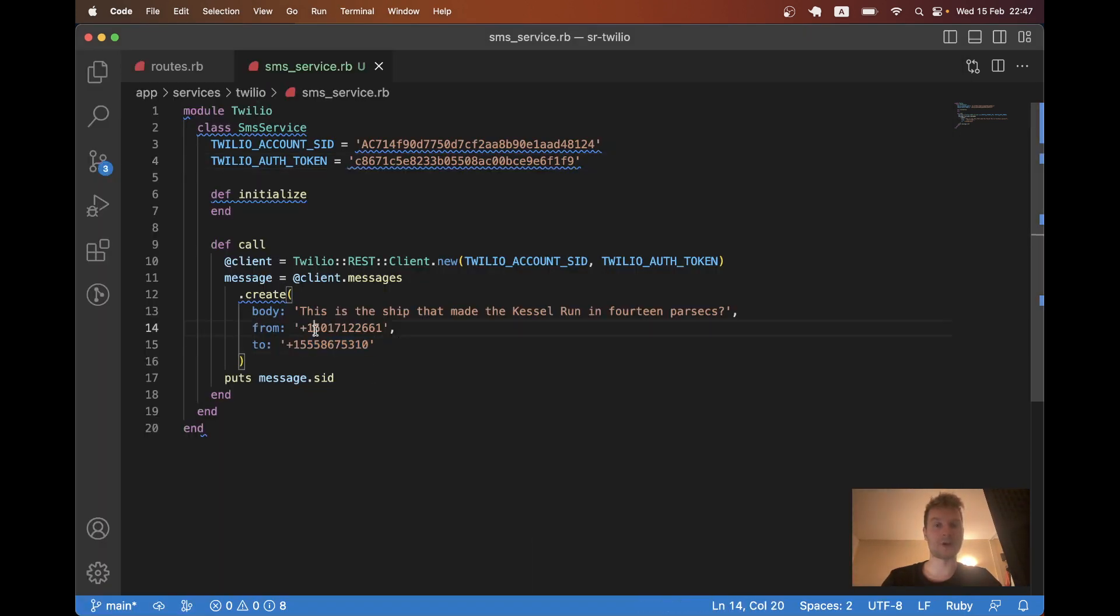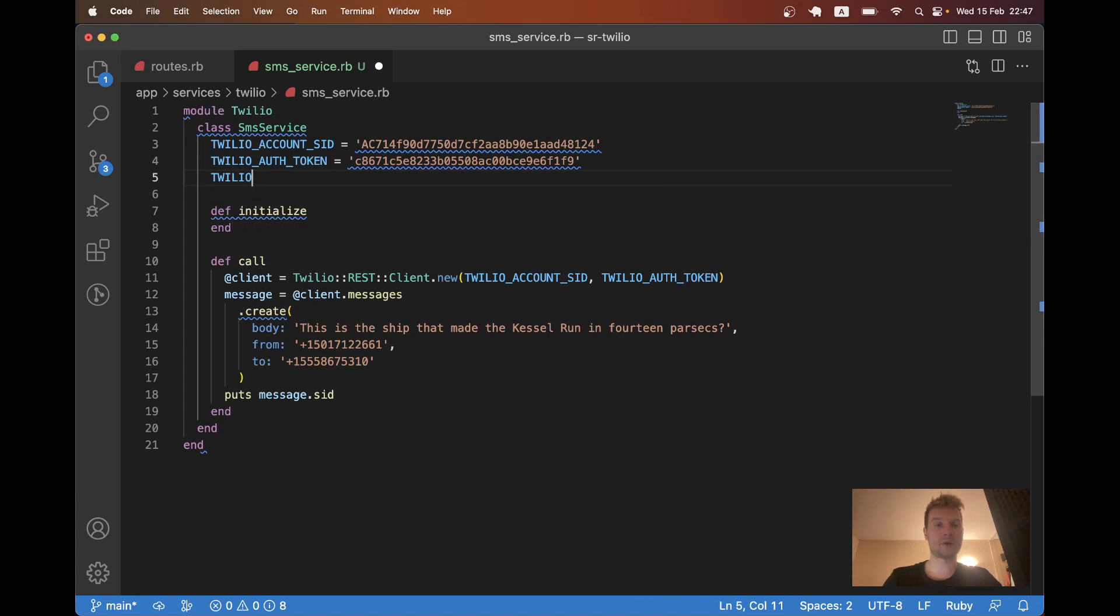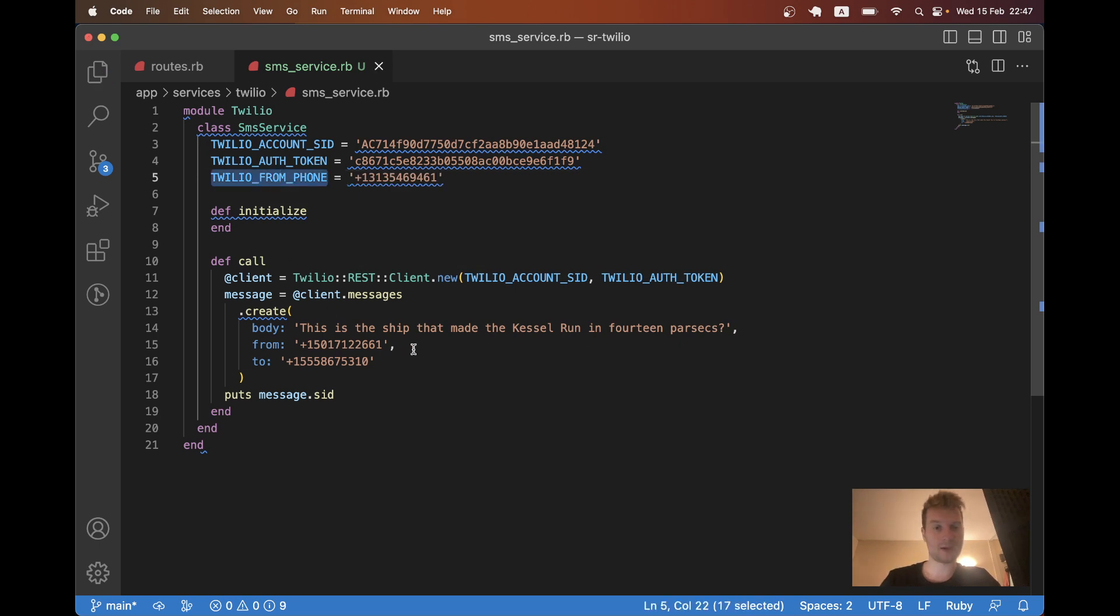And I have the Twilio phone number. So it is going to be the default from phone number. So Twilio from phone will be this number. And I will send from this phone number.